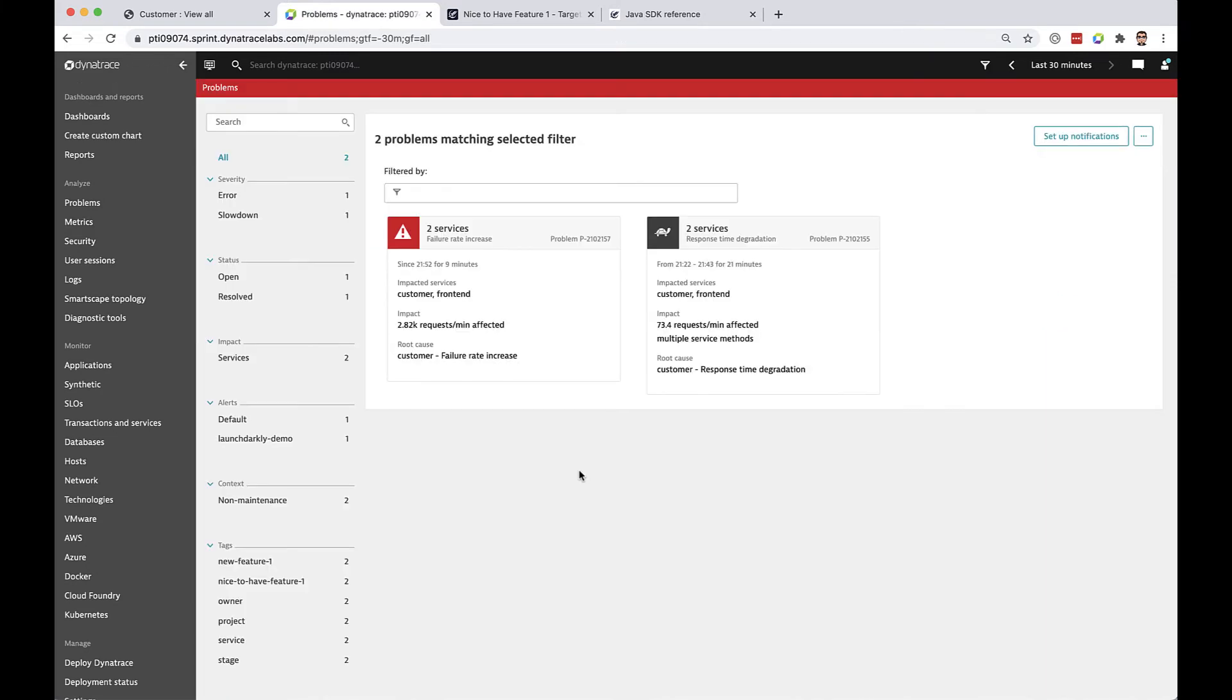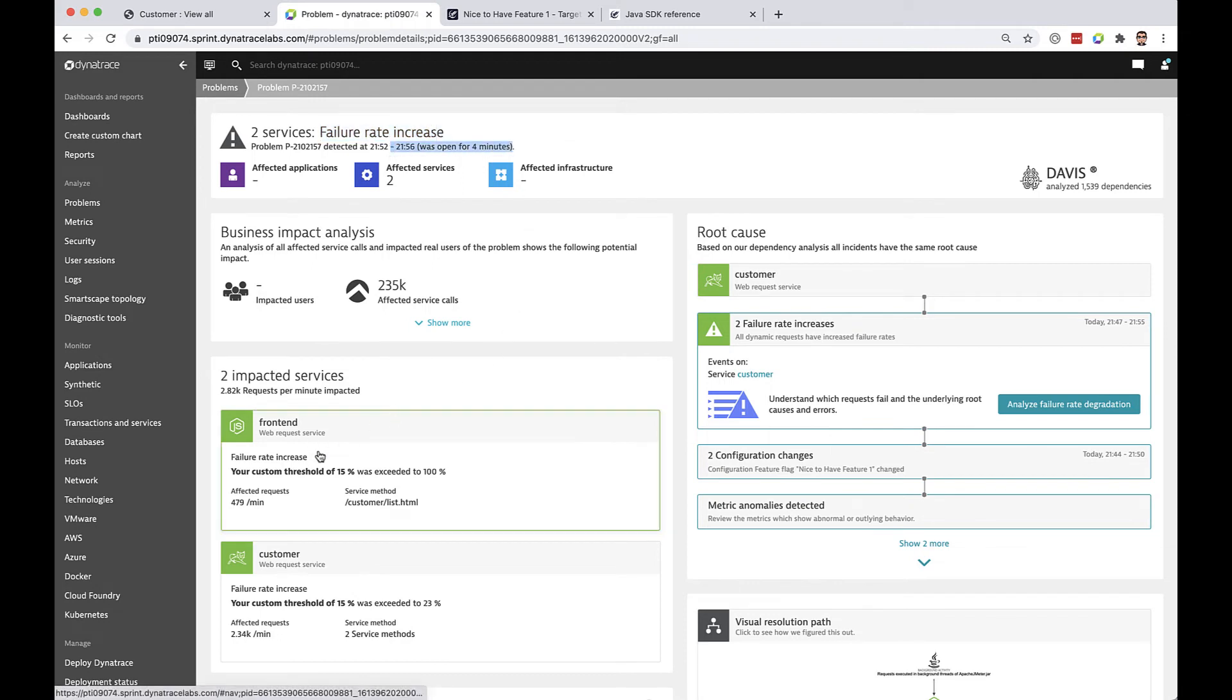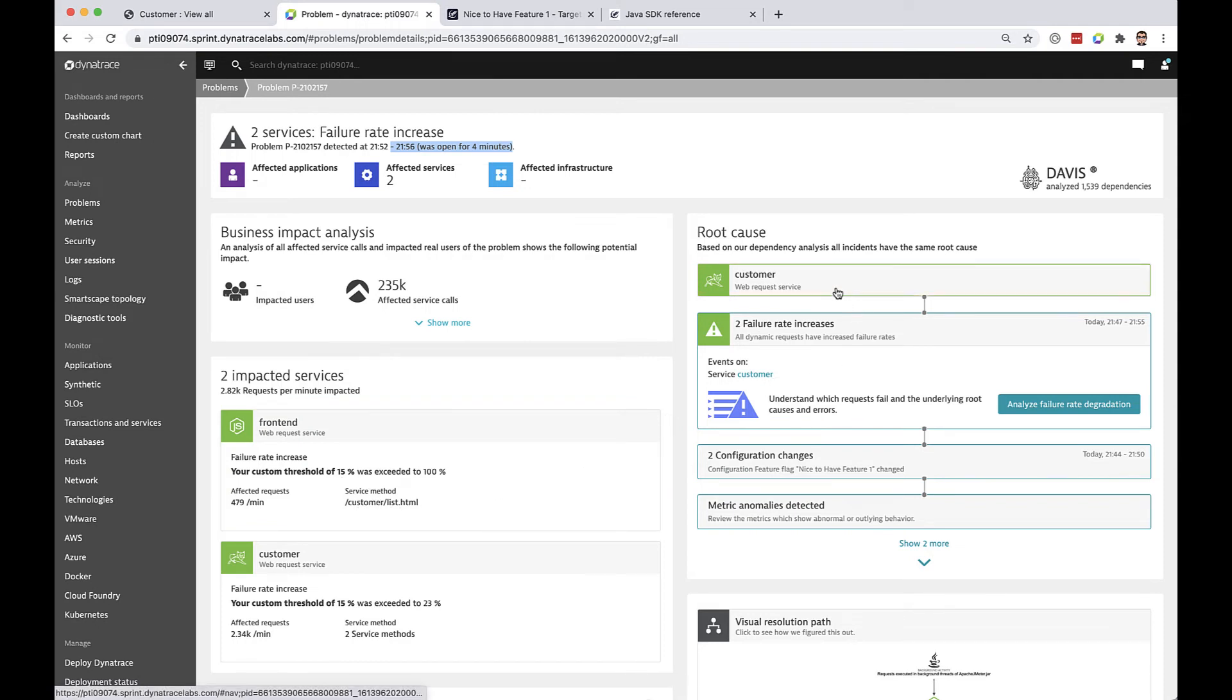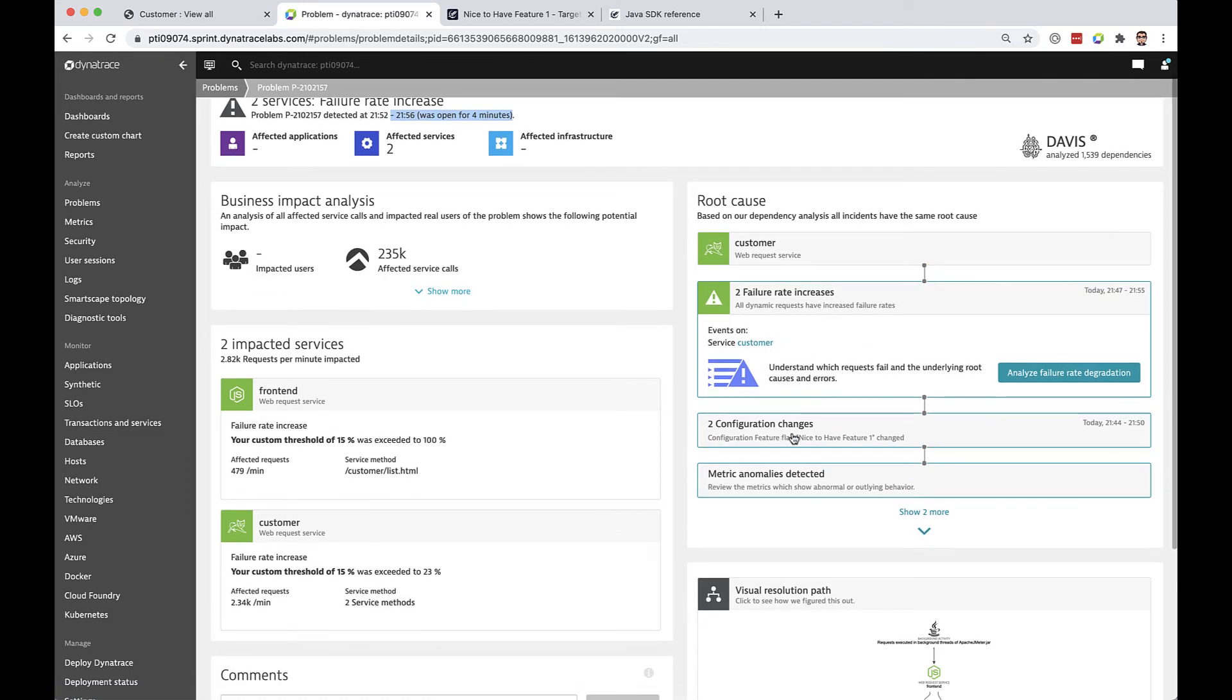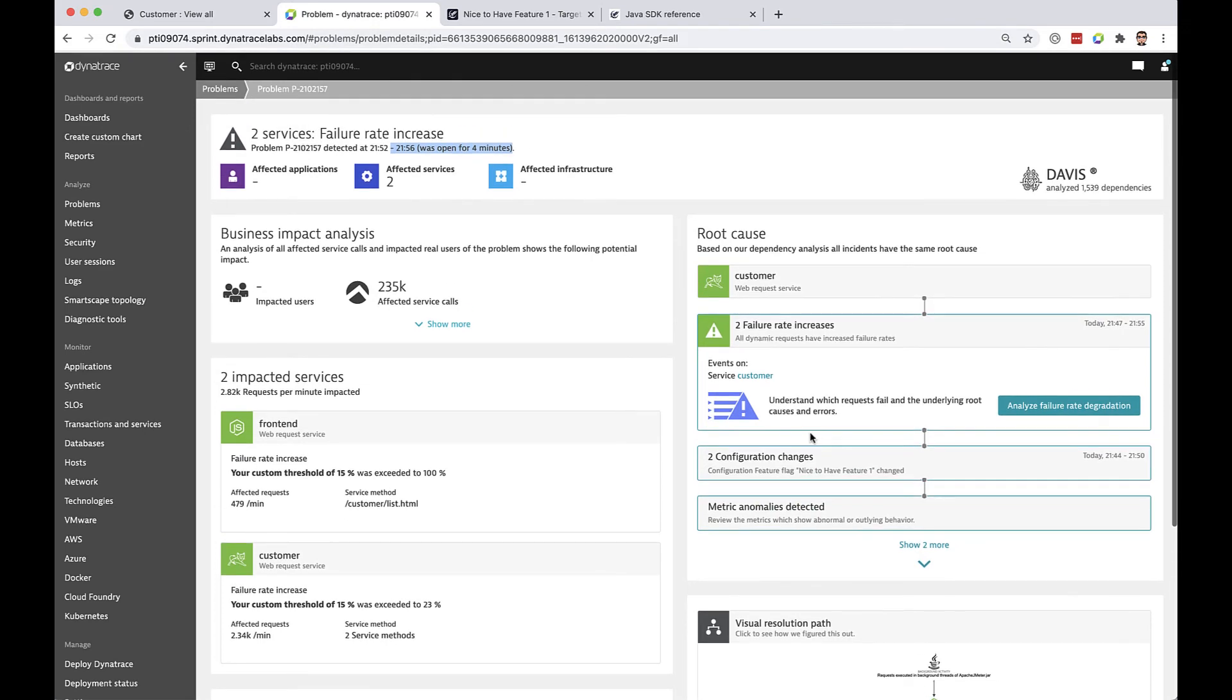So for sake of time I'm going to speed up the video and let us drill into the problem that's now taken place and this is the Dynatrace problem card. So Dynatrace has seen a failure increase. It's been open for several minutes. We can see that it's impacted a couple services, the front end and the customer service, and the root cause of it was the customer service and we can see that the configuration change was also pushed by LaunchDarkly into Dynatrace giving us context into the fact that this actually occurred.